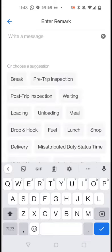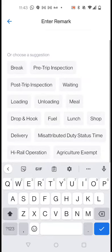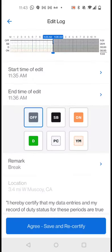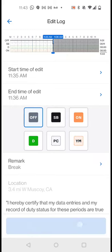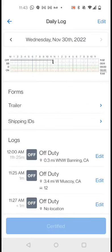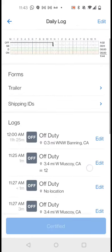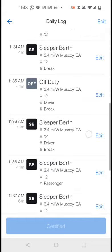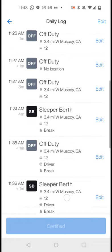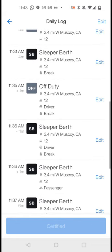Once I selected the right one, I'm gonna press agree, save and recertify. And see, I'm gonna go down and check, see this one minute at 11:35.